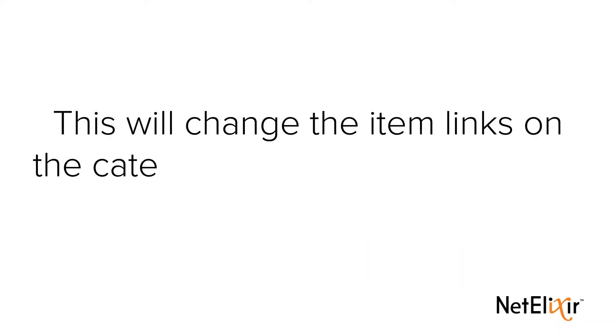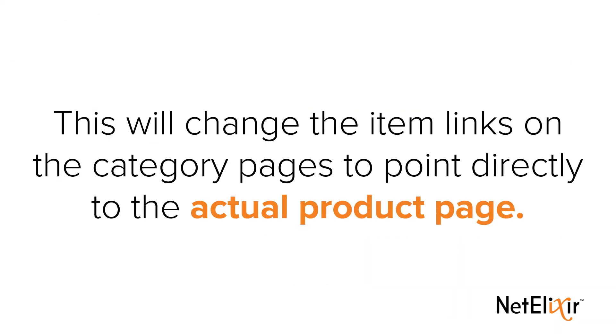This will change the item links on the category pages to point directly to the actual product page. And that's it.